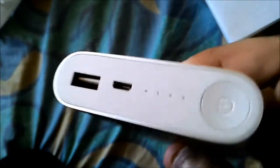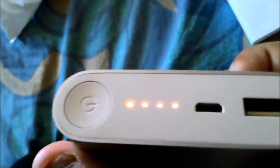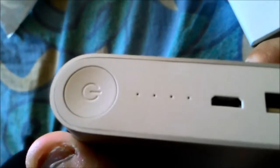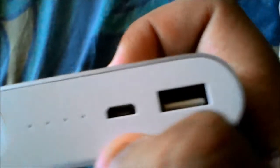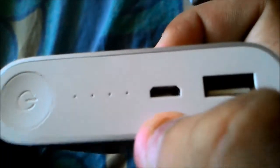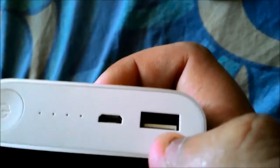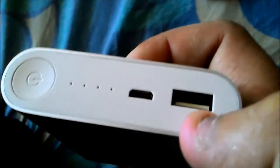On the top is the power button and four LED lights, so you will know how much battery it has. There's a micro USB for charging the power bank and a USB port for charging the device that you want. That's it.